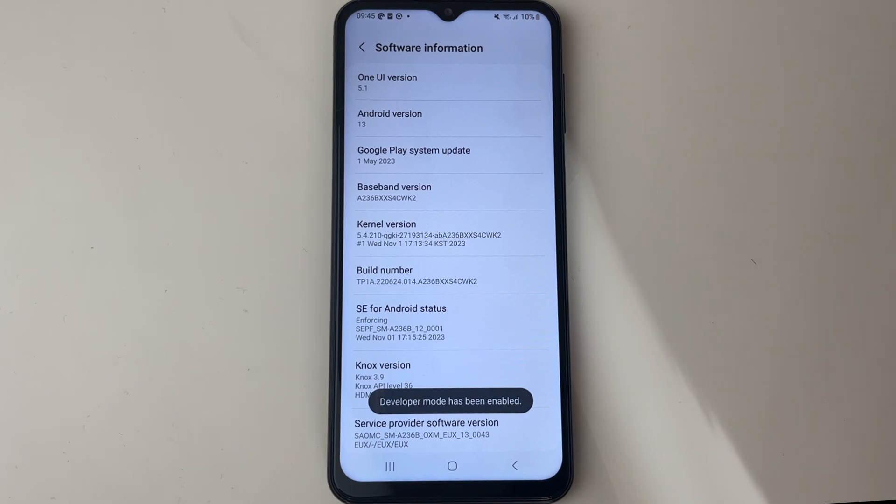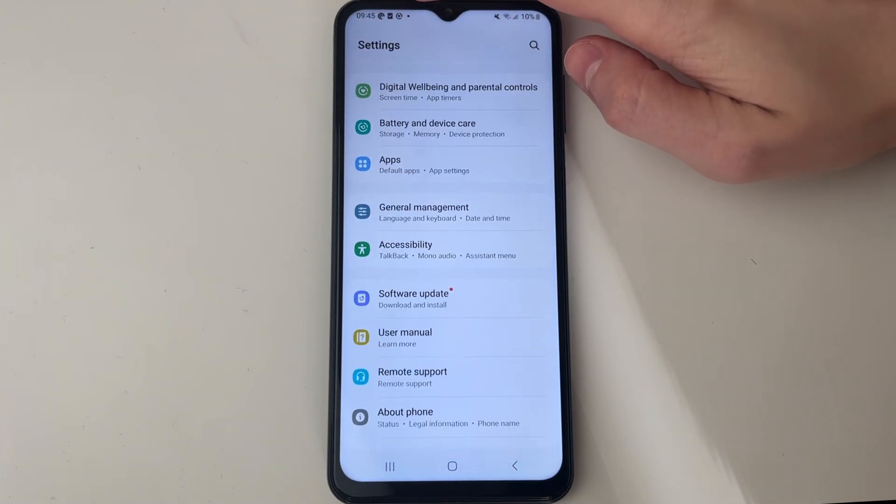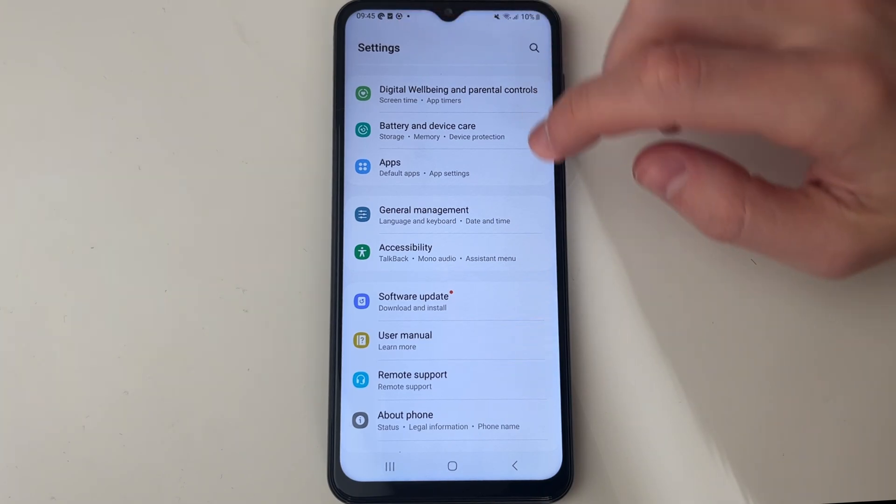It'll then say 'developer mode has been enabled'. If we now come out of these settings and in your main settings you scroll down, you'll see this section for developer options.